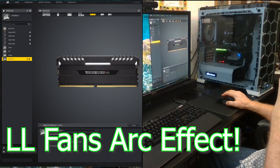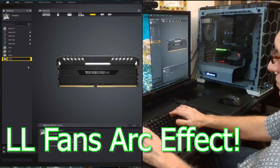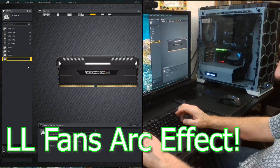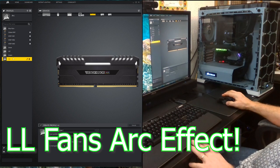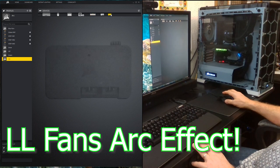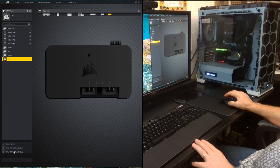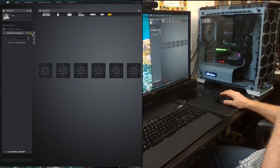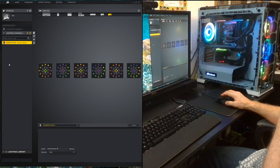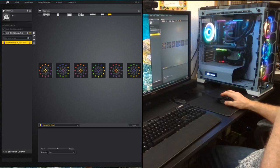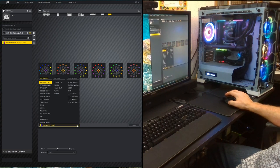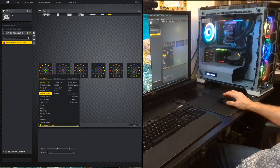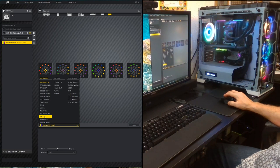Let's play with something that has some of the special effects of the LL fans. We'll create a new profile — we'll call this one Arc. The first thing we'll do is go over to Lighting Node Pro 2 and turn on the Arc effect. We'll add a lighting effect and this is not in the lighting link repertoire — it's particular to these fans. I kind of like this effect. Right now it's random colors, but we can choose our colors. Let's try purple and green — that's kind of a cool effect.